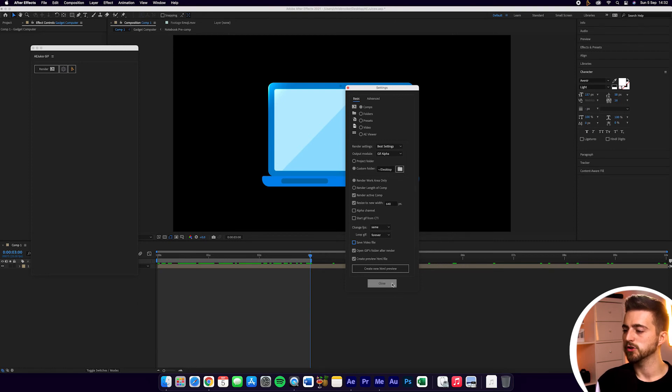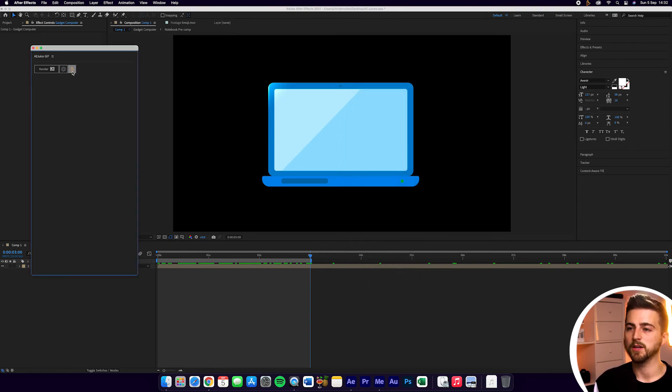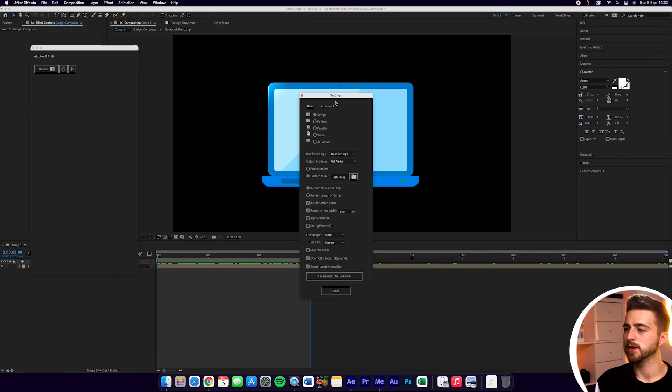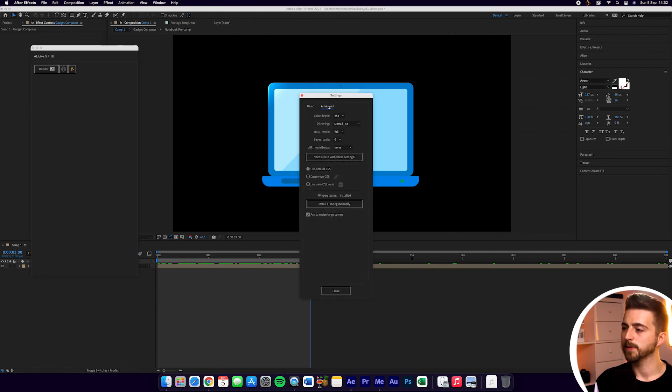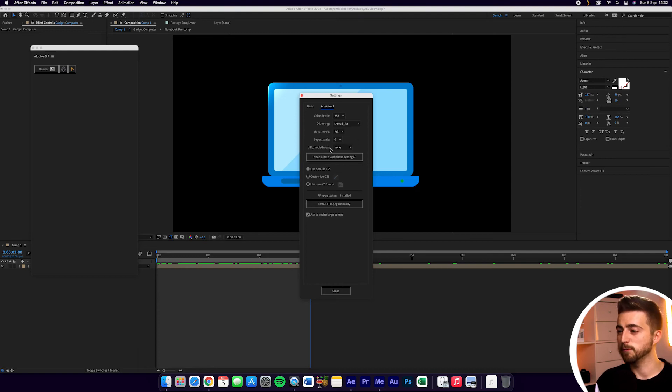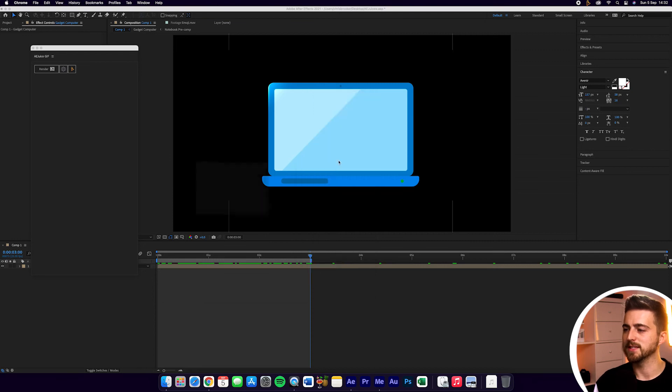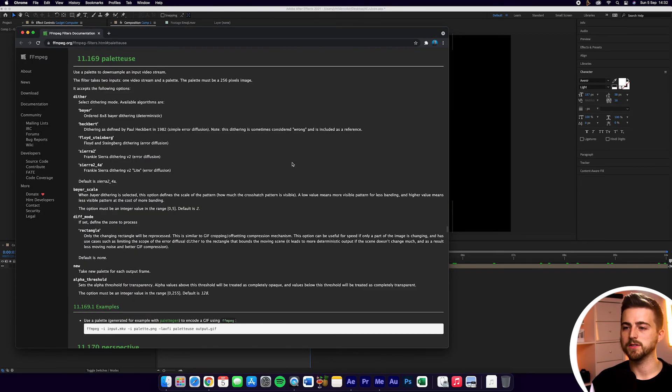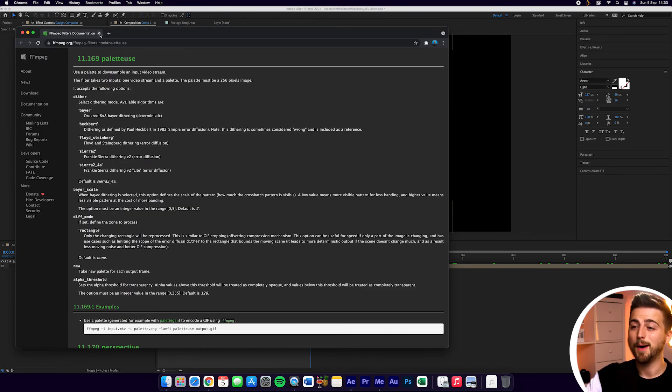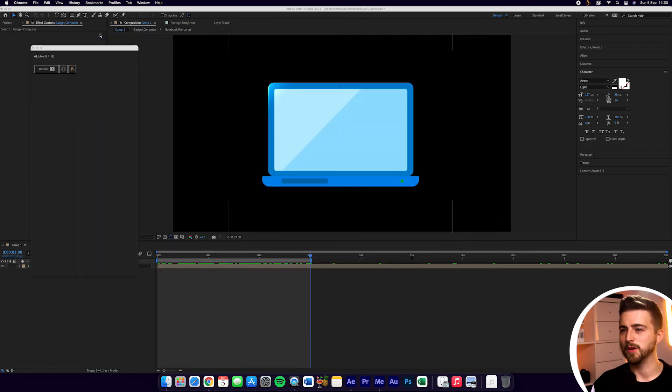We can just press Close or alternatively, we can go into the Advanced window and go into these Advanced settings. You can see you've got Color Depth, Dithering, Stats Mode, Bayer Scale, Diff Mode Group. Then you've got Need Help With These Settings button, and that will take you to an article explaining what everything is. But as you can see, this does look quite complicated. So let's ignore that for now.